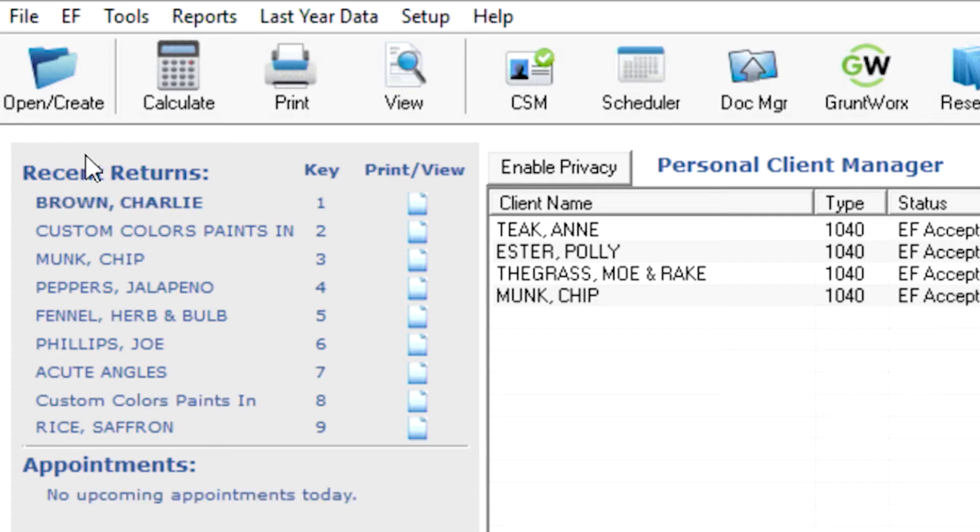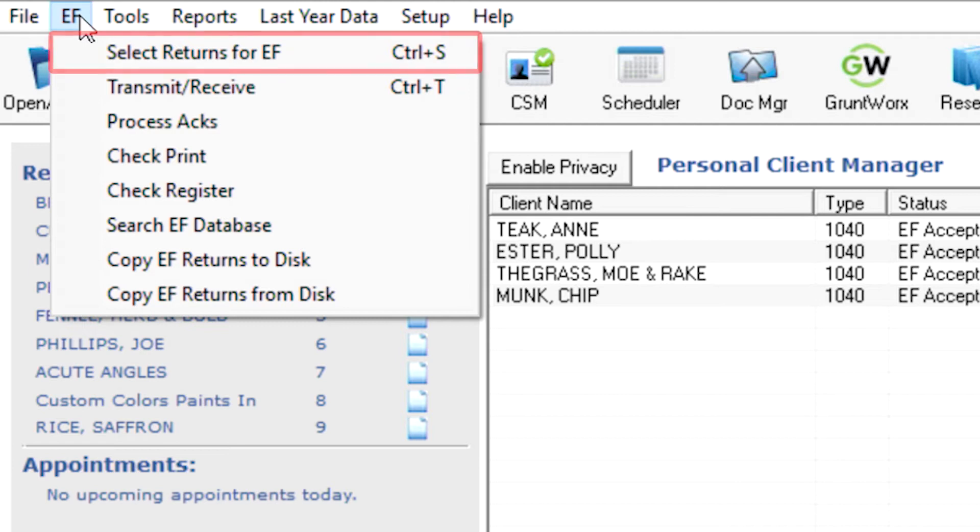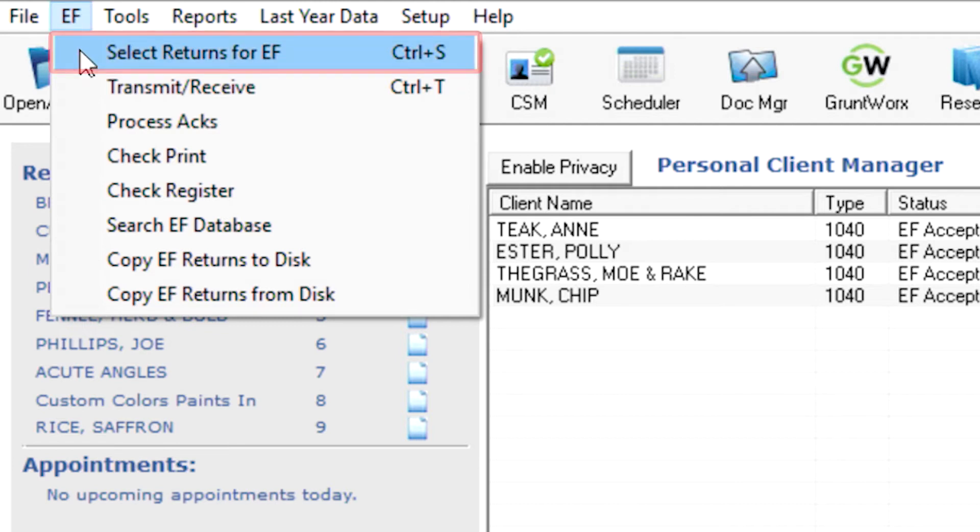The second step is to prepare the transmission file. From the Home window, choose EF. Select Returns for EF from the menu bar.